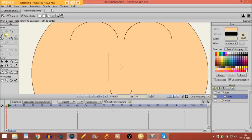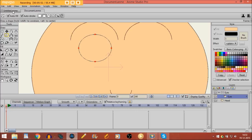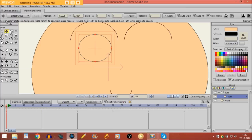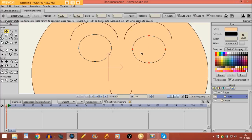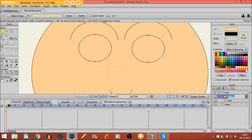I take the draw shape tool — it doesn't matter which color you select; if it's a color, that's fine. I draw a shape in this form, then Edit > Copy, Edit > Paste so I have a second one. Now I'm going to make a new layer and name it 'eyes two'.